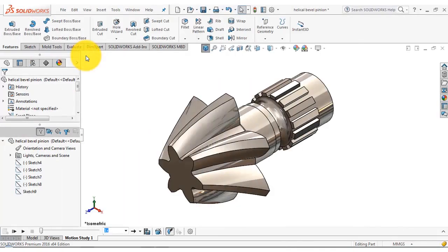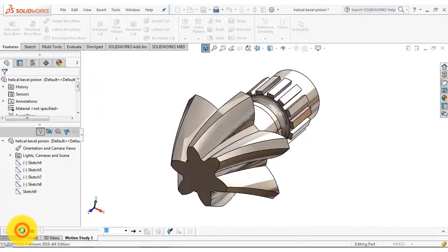Hello everyone. In this video we are going to design a helical barrel pinion that you can see on the screen right now.